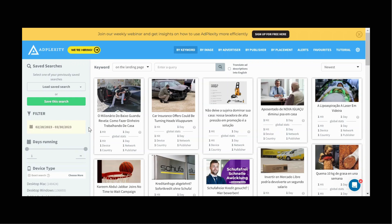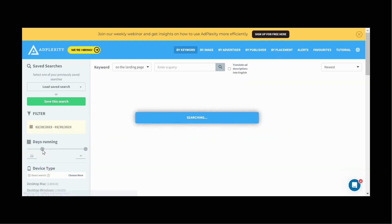So the first thing I want to go ahead and change is days running from 1 to 21. The idea behind this is that if someone's ran a campaign for 21 days, they're most likely making money with that campaign.